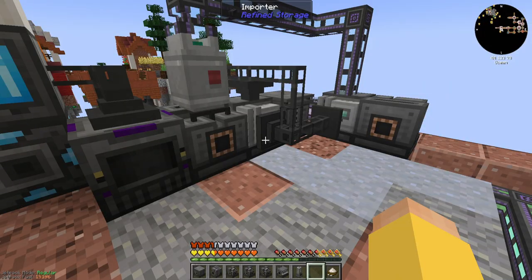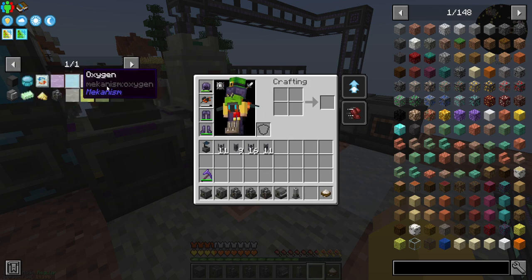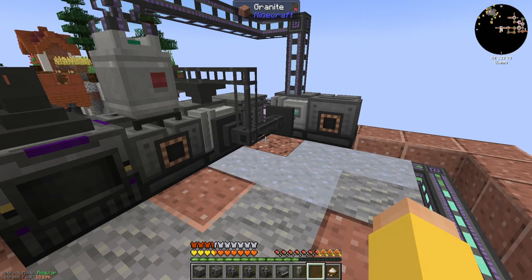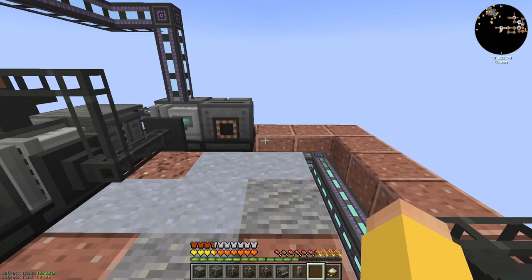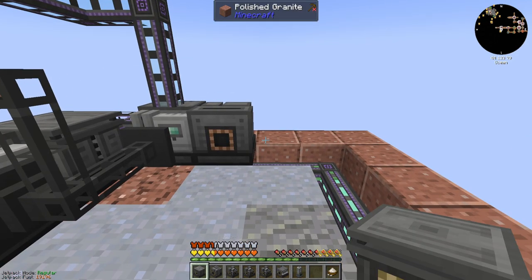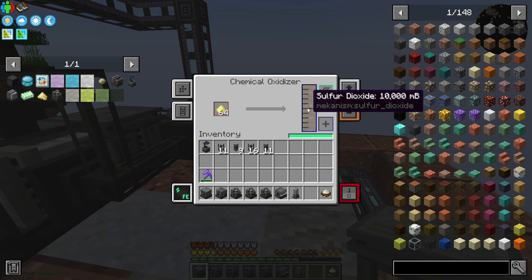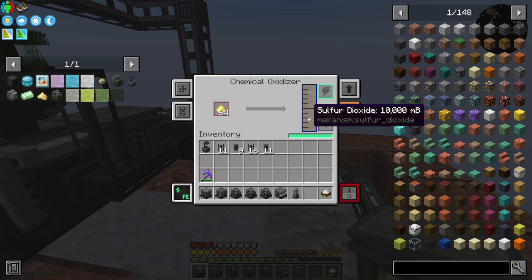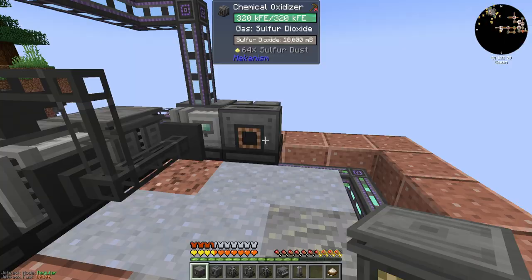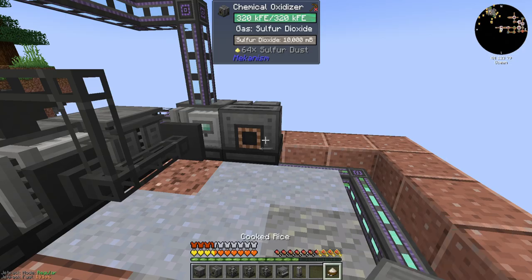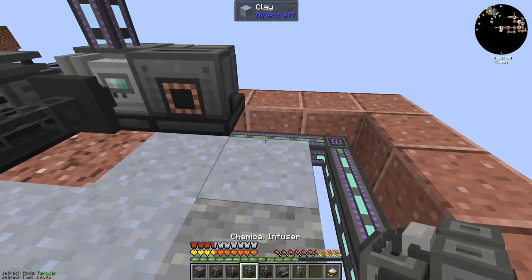So what I need is fissile fuel. I've got the stuff typed up on a notepad. The first thing we need is sulfur and a chemical oxidizer — which is what I've got here — so we've got sulfur dioxide being made here. Then I need sulfur dioxide and oxygen in a chemical infuser to make sulfur trioxide. So this chemical infuser is going to get dropped here.